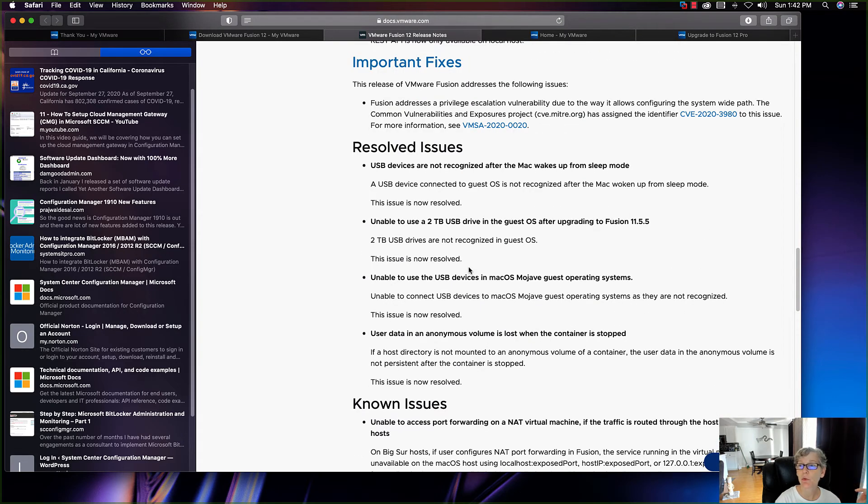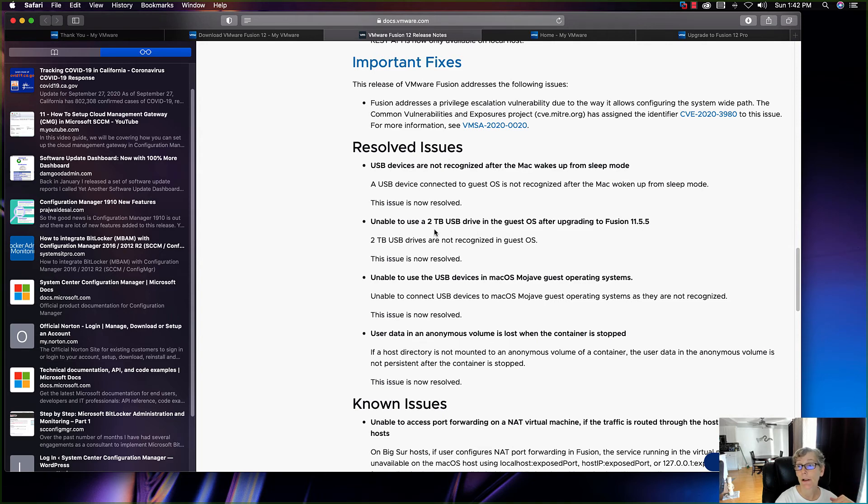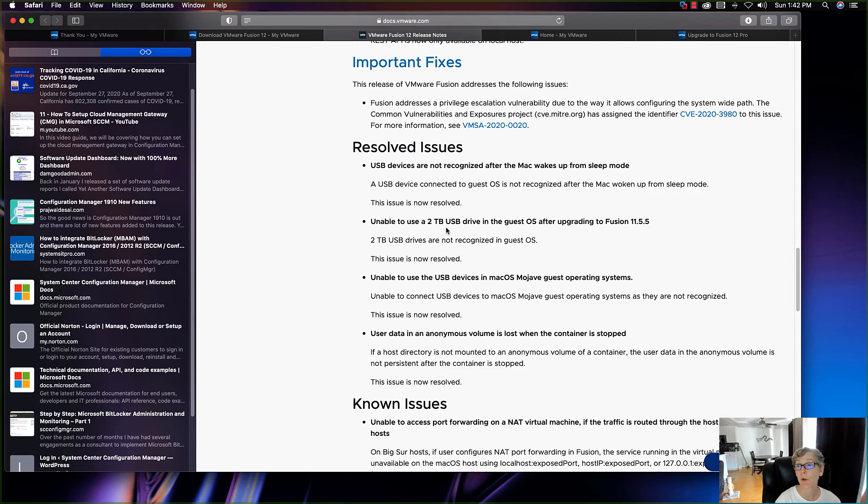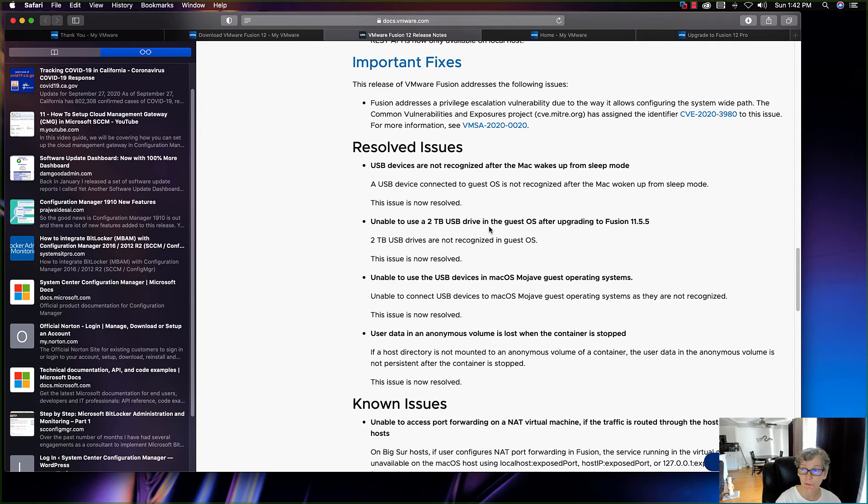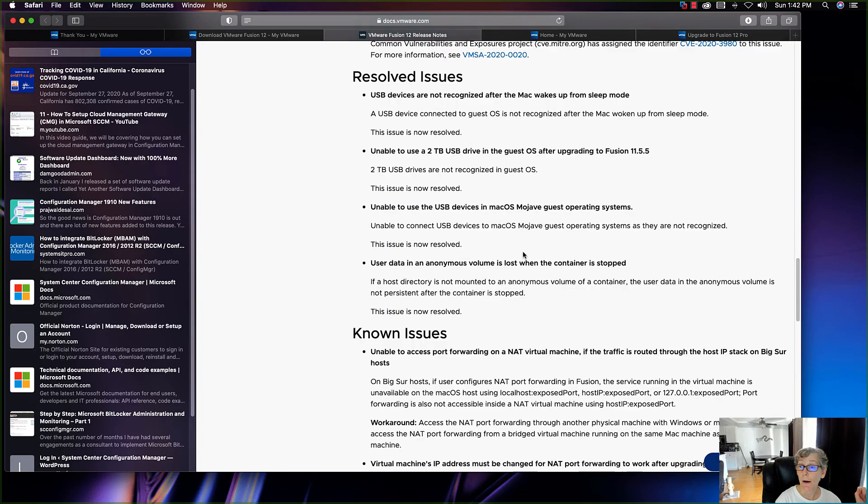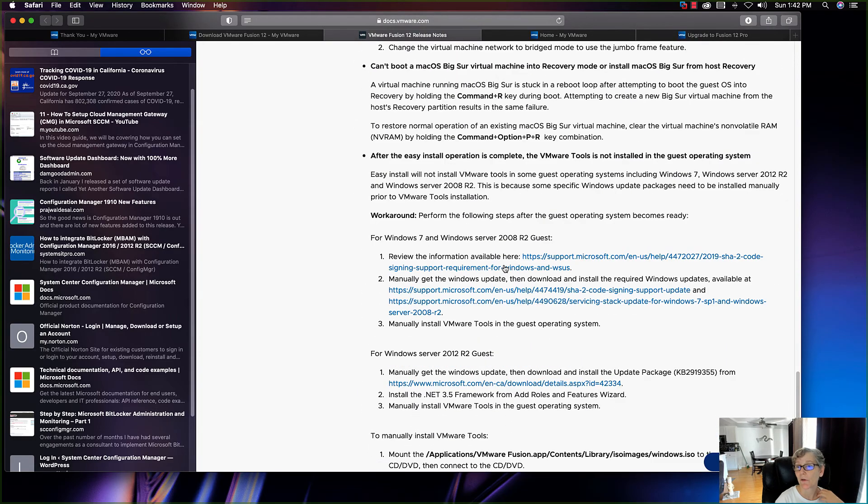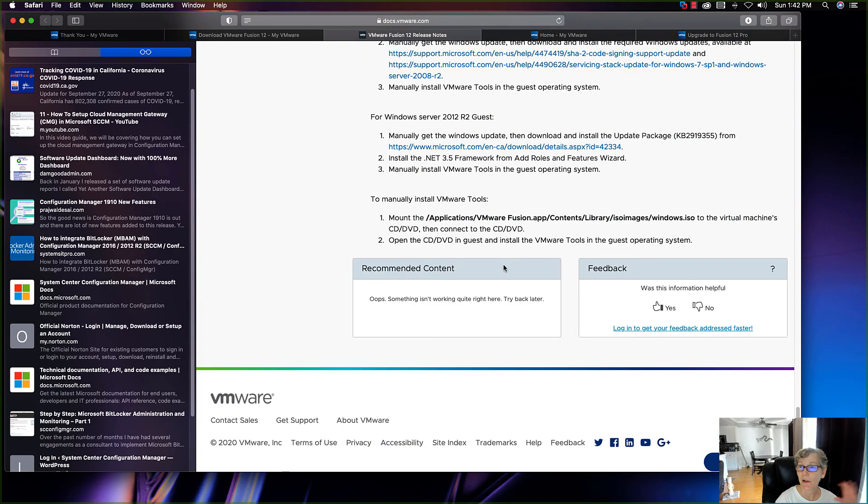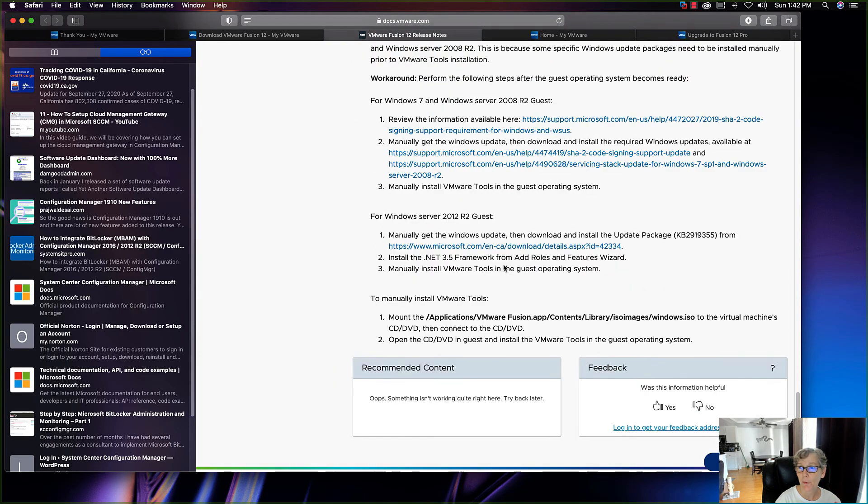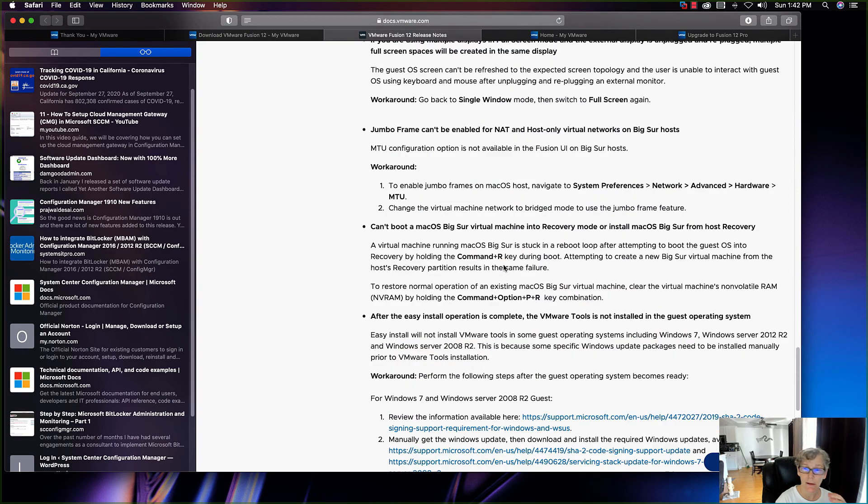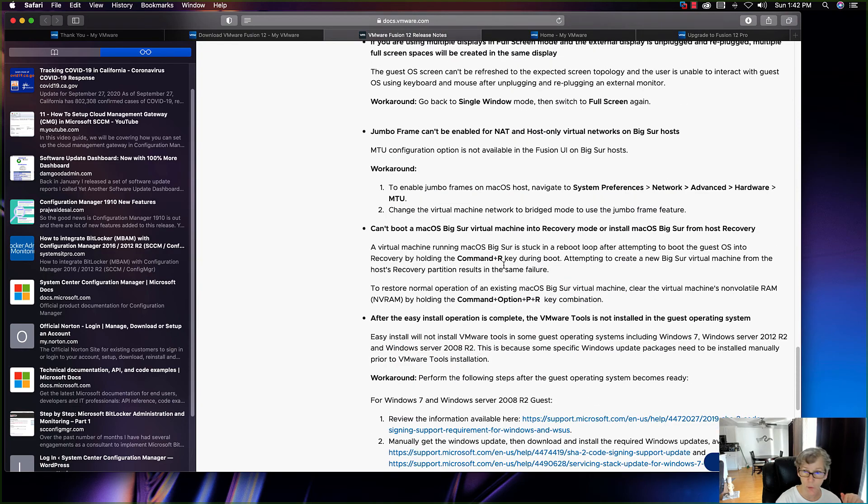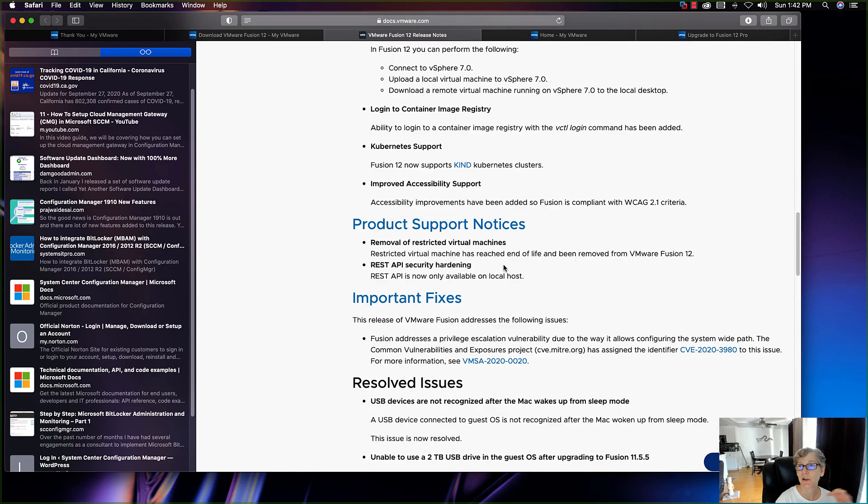Keep that in mind if you're using that. That's going to be removed in VMware 12. There's a list of some known issues because it's resolving some issues from the past, for example, two terabyte USB drives on the guest list not being able to use the two terabyte USB drive in the guest operating system when you upgrade to the previous 11.5.5. That's basically it, and there's some other known issues that it resolves.